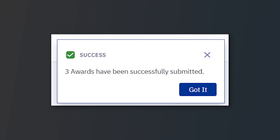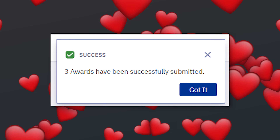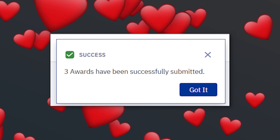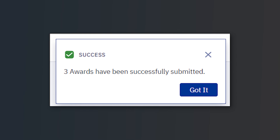Once you have selected the appropriate accept, decline, or reduce action for the awards listed, you can then hit the Submit button at the bottom. Finally, you know that your selections have been made official when you see the submit confirmation screen.